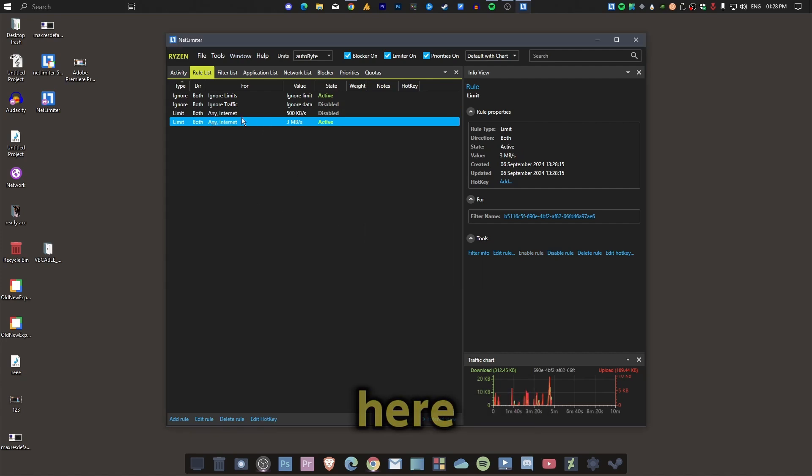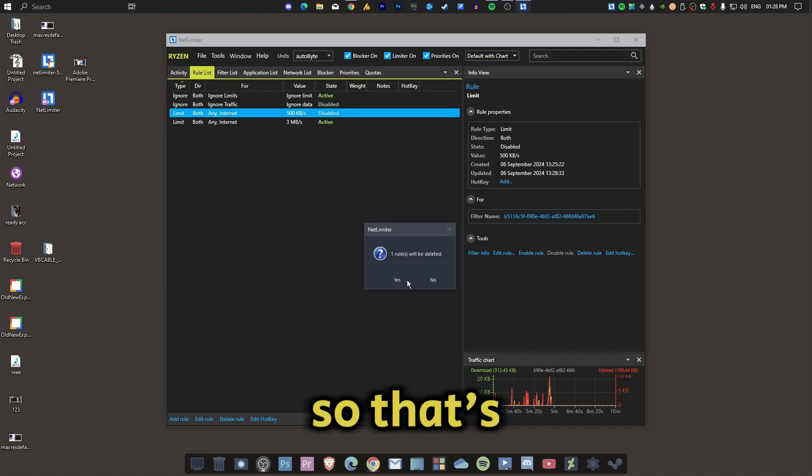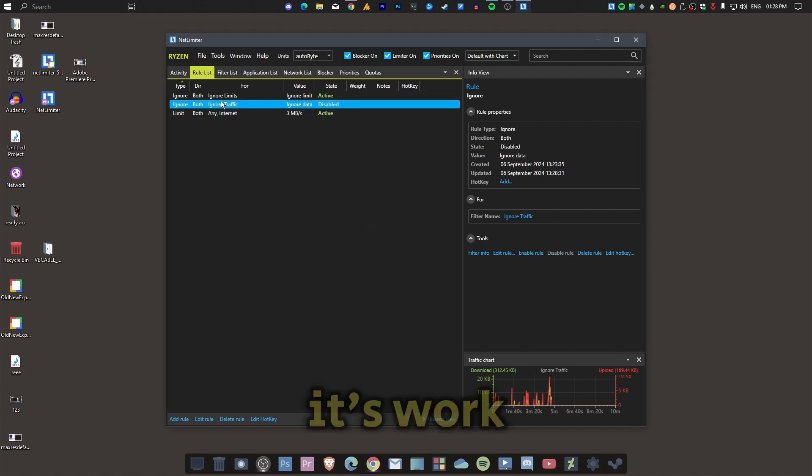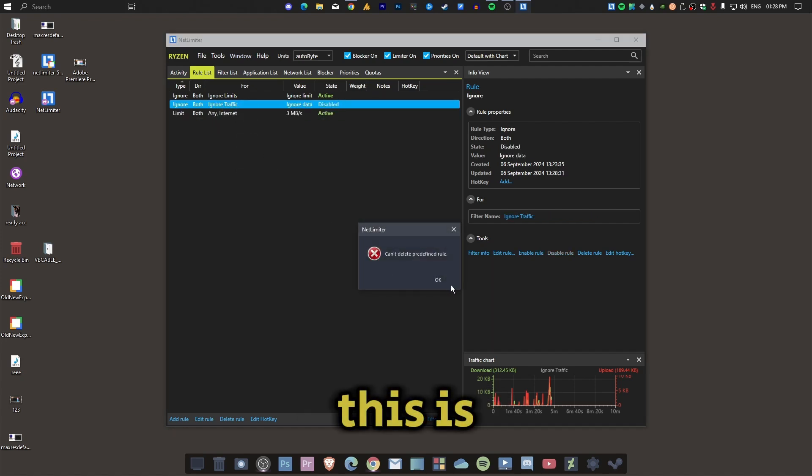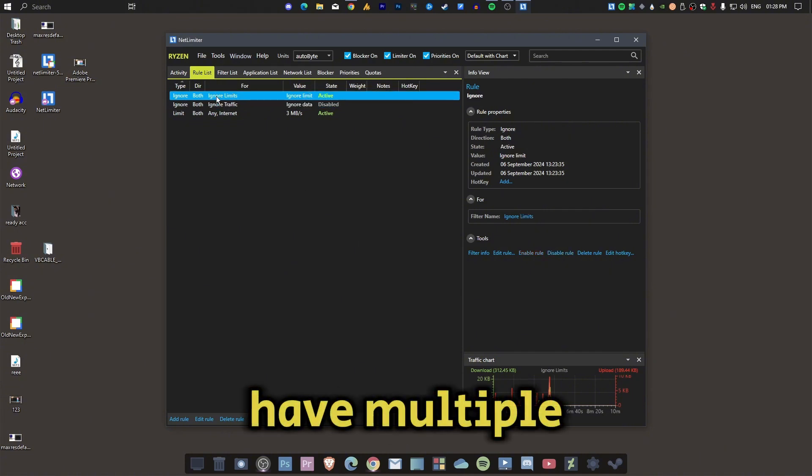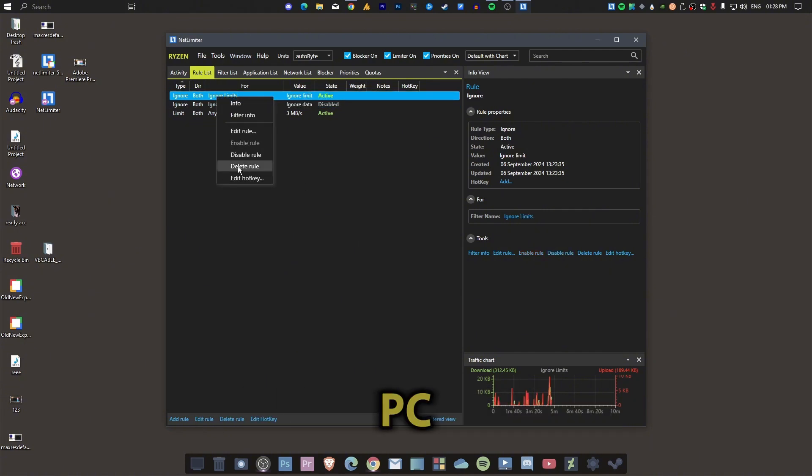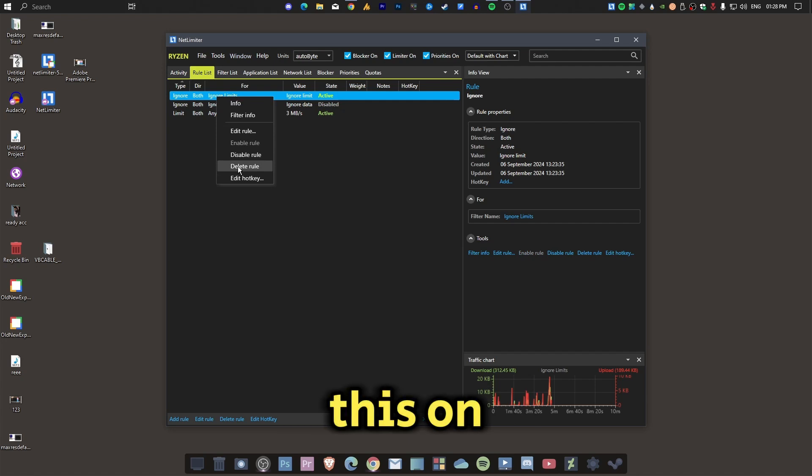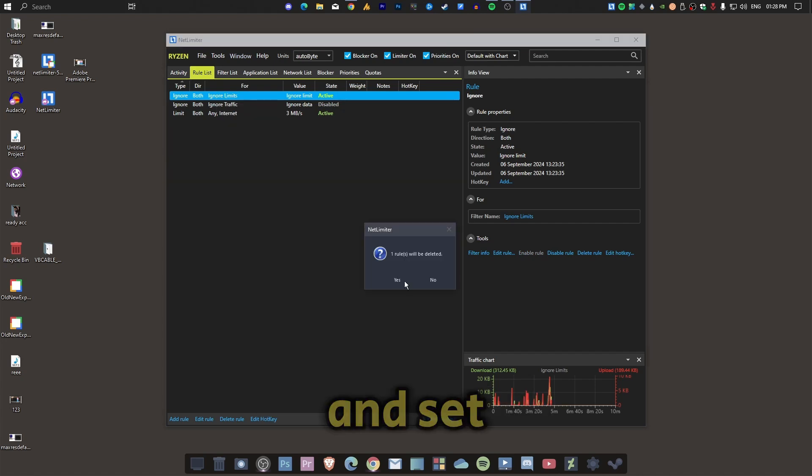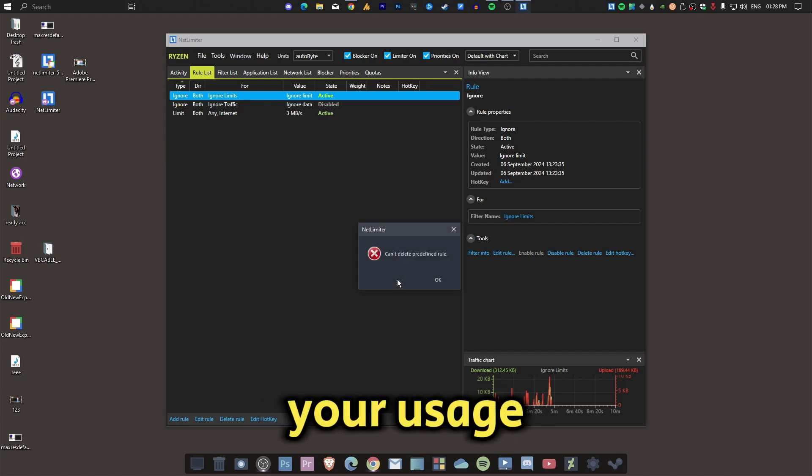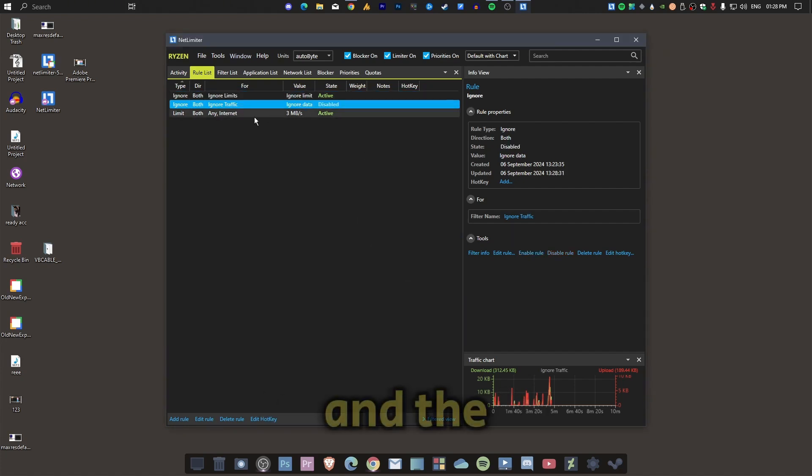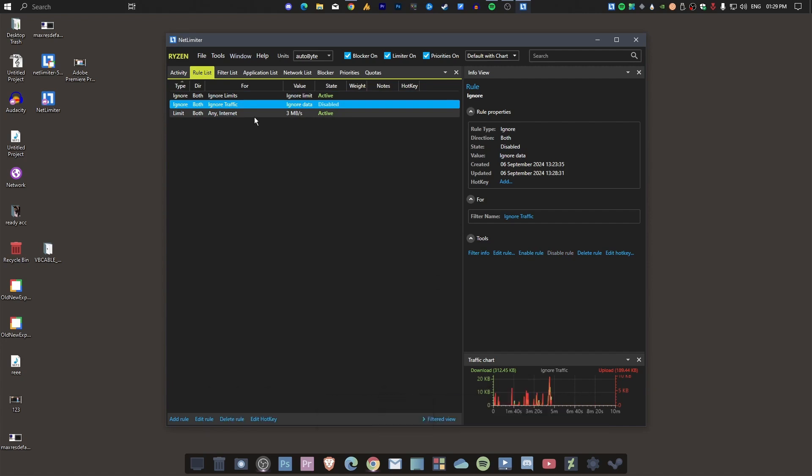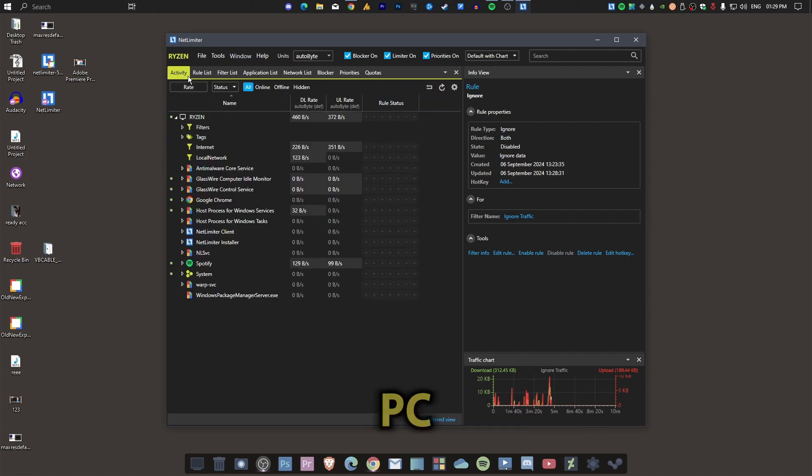Trust me, this is useful if you have multiple devices connected to your router. You can just install this on other PCs and set the limit according to your usage. The interesting thing is, you can also download it on your main PC because you can also prioritize specific applications or games.